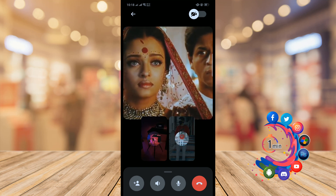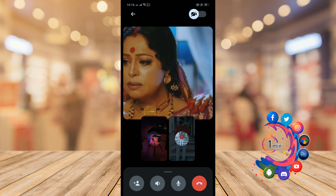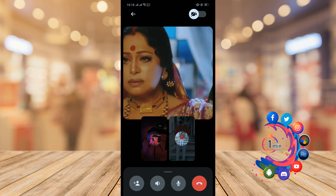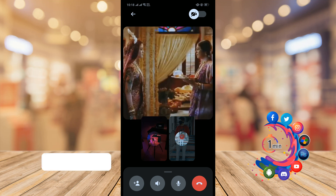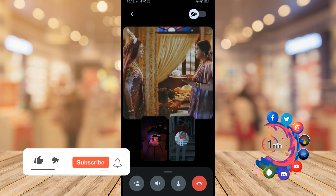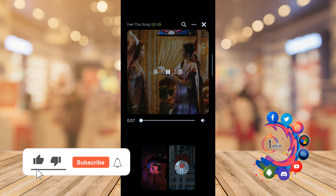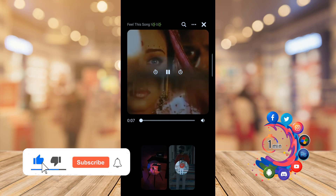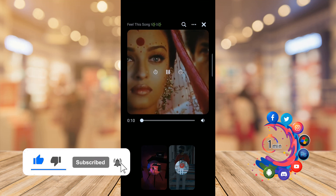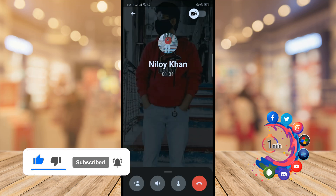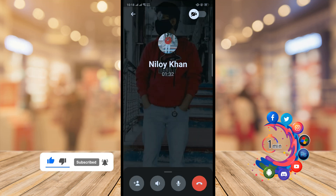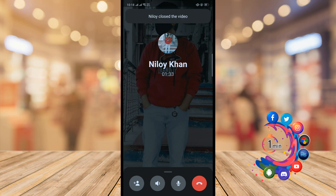Watch Together has now started. If you want to stop it, click on the cross icon and Watch Together will be stopped. That's it for now — if you find this video helpful, make sure to subscribe to How To One Minute. Thanks for watching.